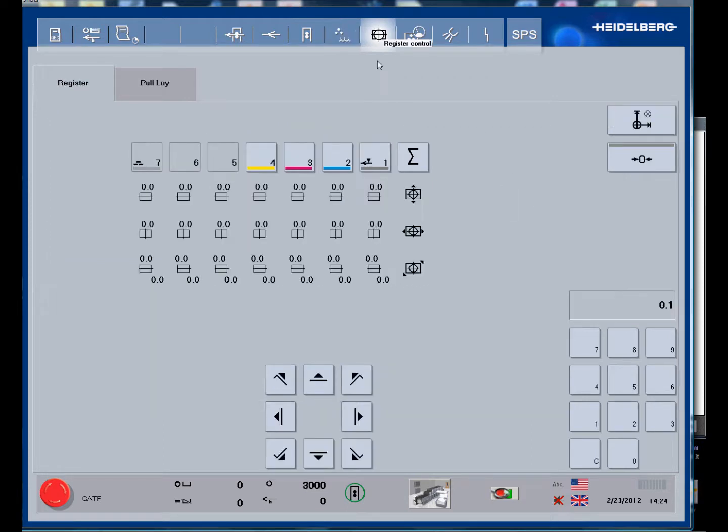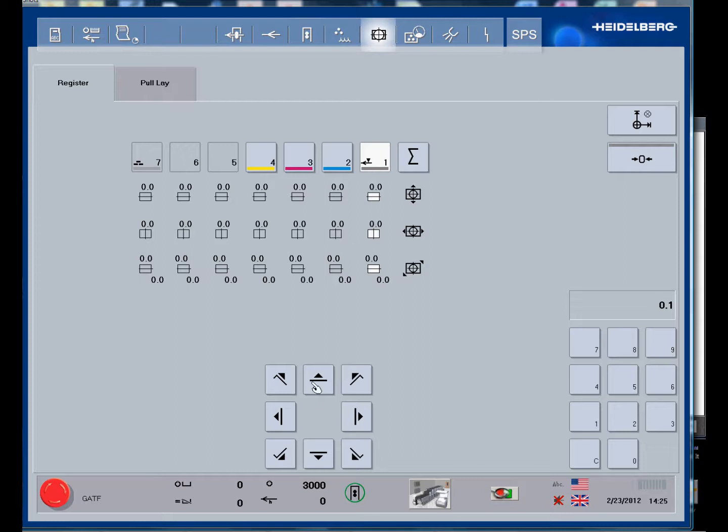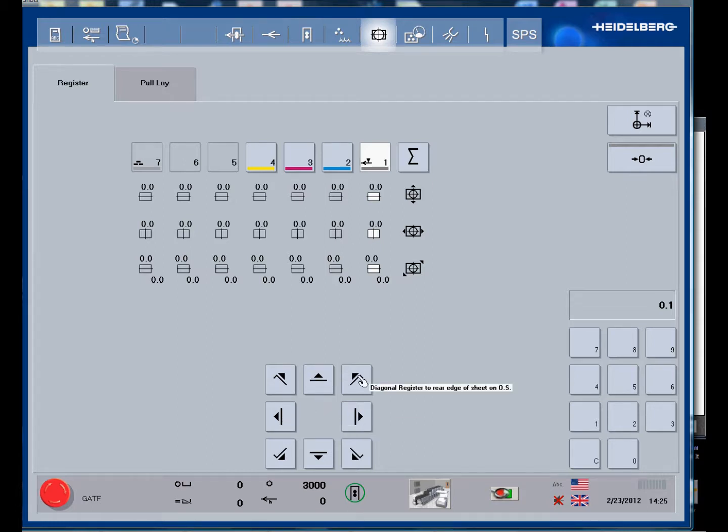This is our register window and the press has to be idling or moving to be able to move the units. We select the printing unit. We have the ability to make circumferential and lateral moves and we can also cock or skew the plate to compensate for a crooked plate or a crooked image.